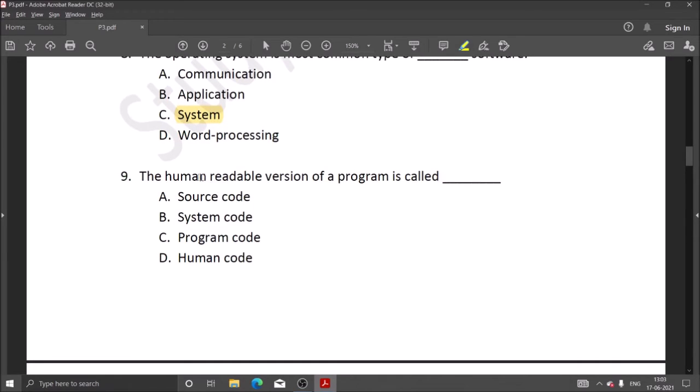Next question: the human readable version of a program is called program code, which is the readable form we write.